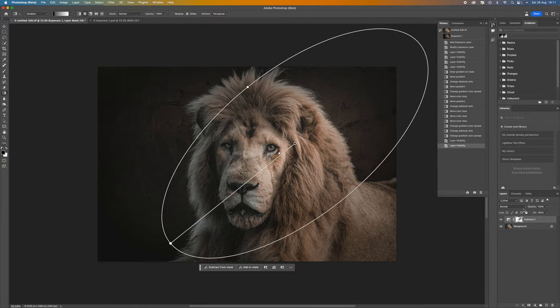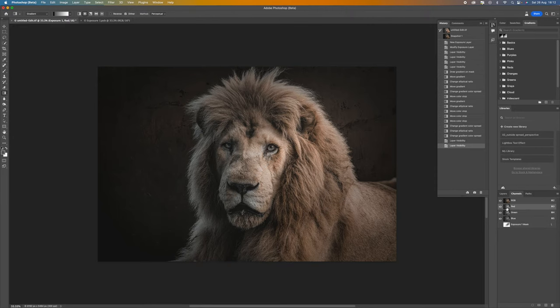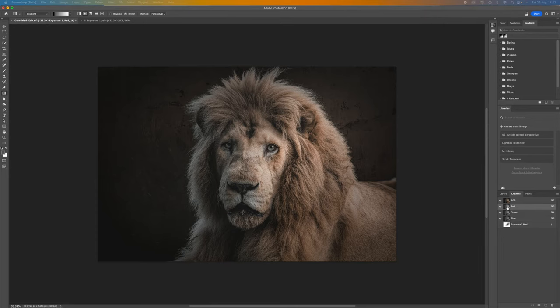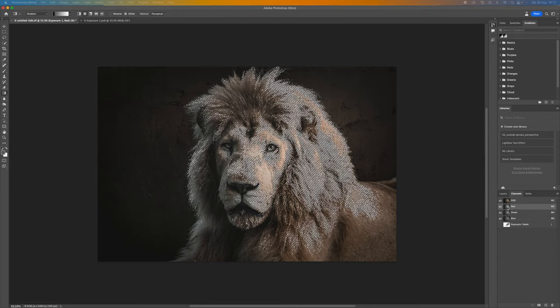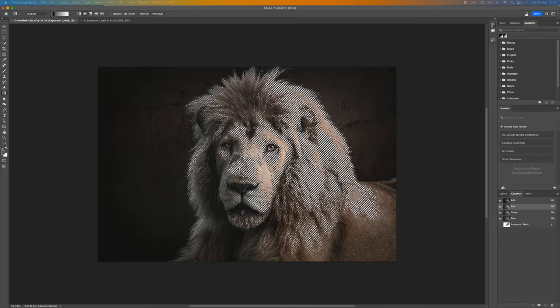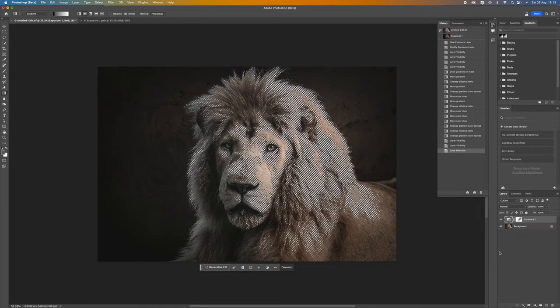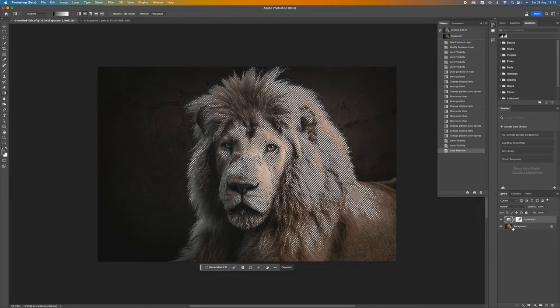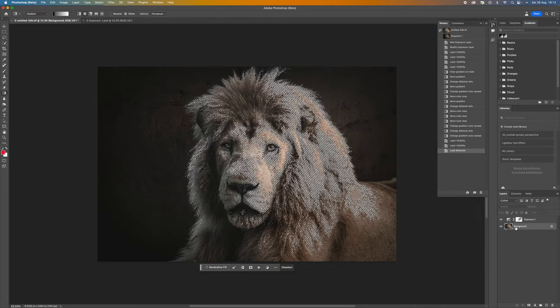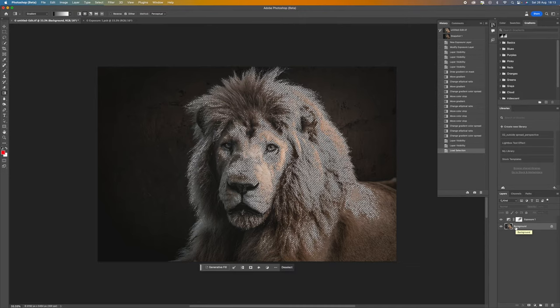The next thing that we can do is if we click back onto our layer panel here, come up to channels and then come to the red channel here. Hold the Ctrl or Command key and click, you'll see there that it will make a selection just off the red channel there. Come back to your layers and we want to then click onto our background layer and press Ctrl or Command J. What that's going to do is just copy that selection.